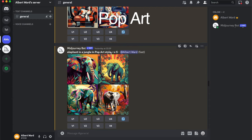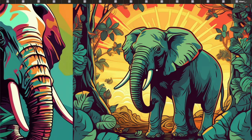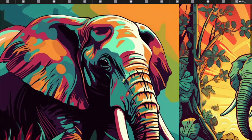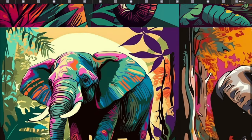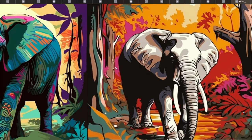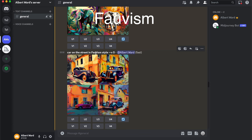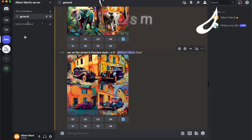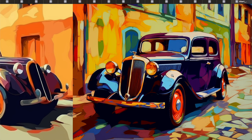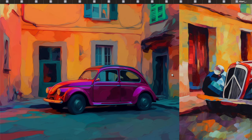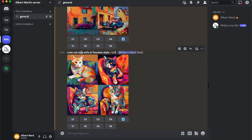The next style is Pop Art: an elephant in the jungle — I really like the second image. Then a car on the street in Fauvism style — I like the second image again. And a cute cat on the sofa in Fauvism style.